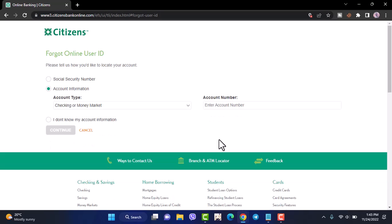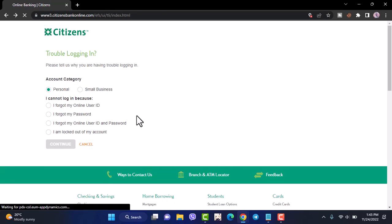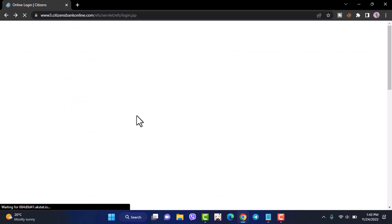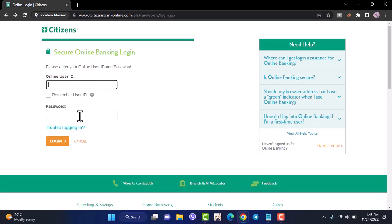Once you do that, you'll be able to reset your user ID, your password, or both. Once you reset them, simply enter your credentials over here and once you tap login, you'll be successfully logged into your Citizens Bank online banking account.